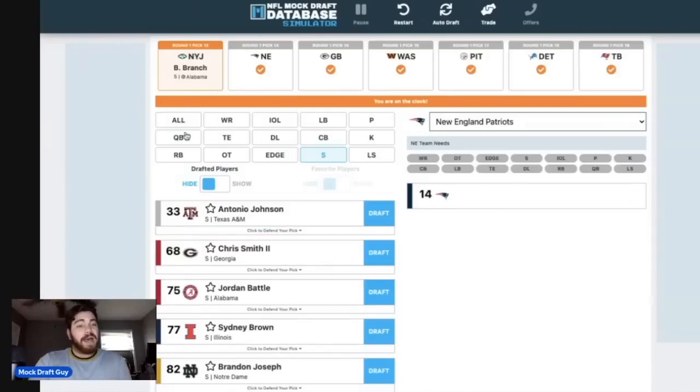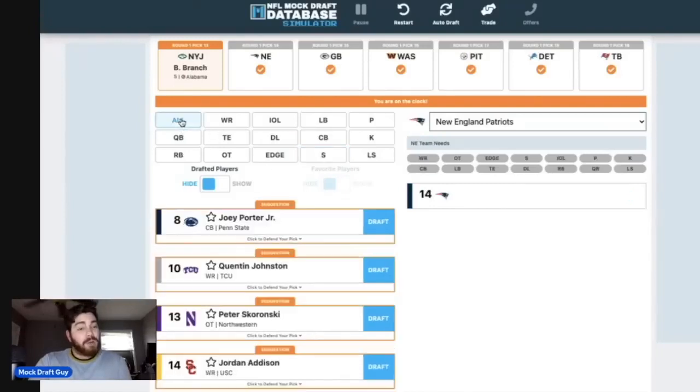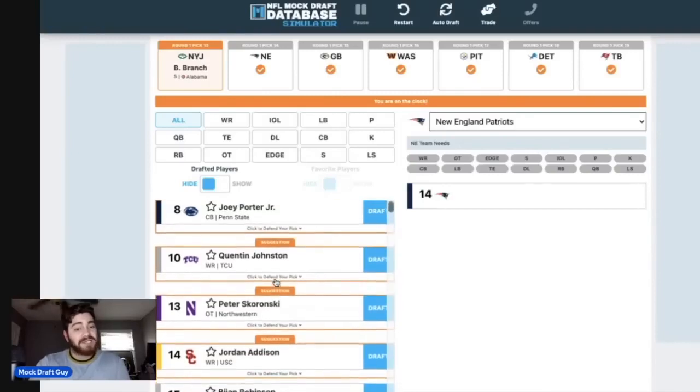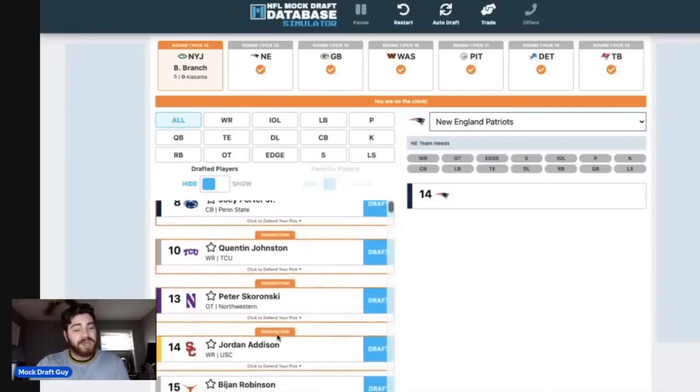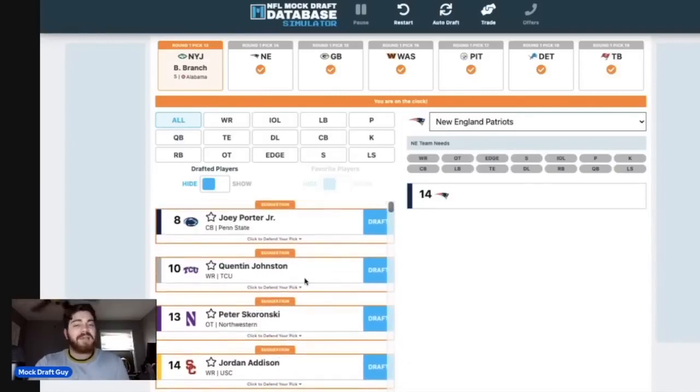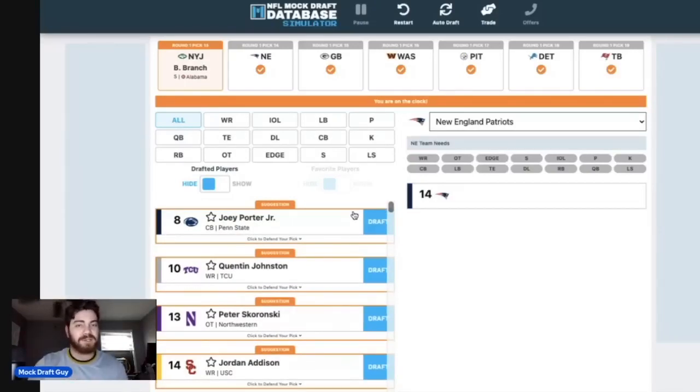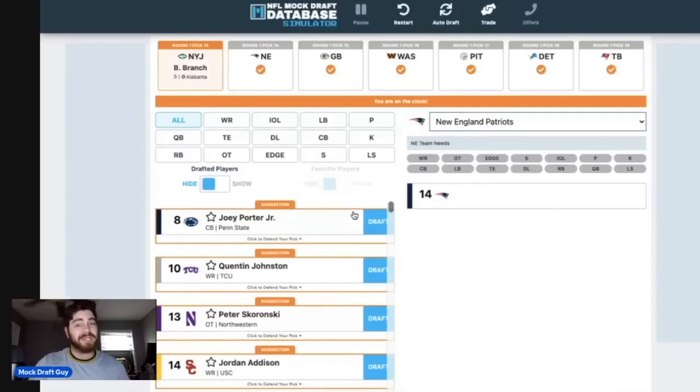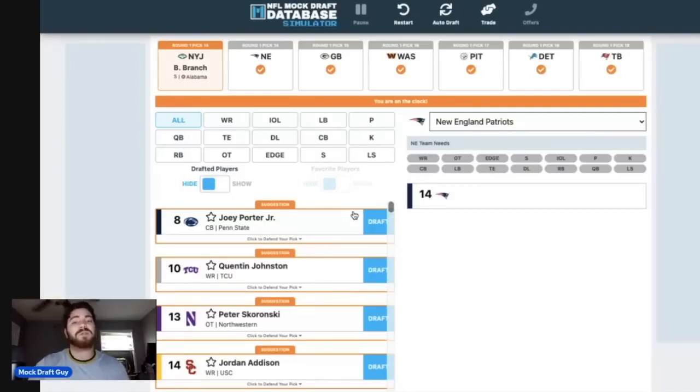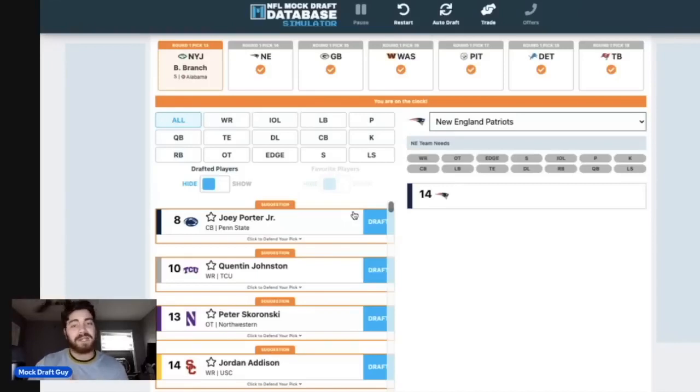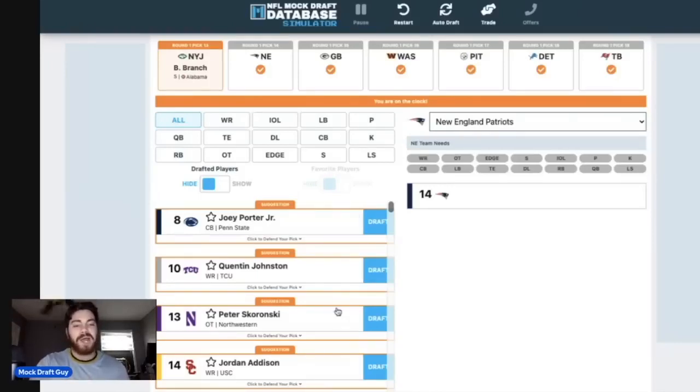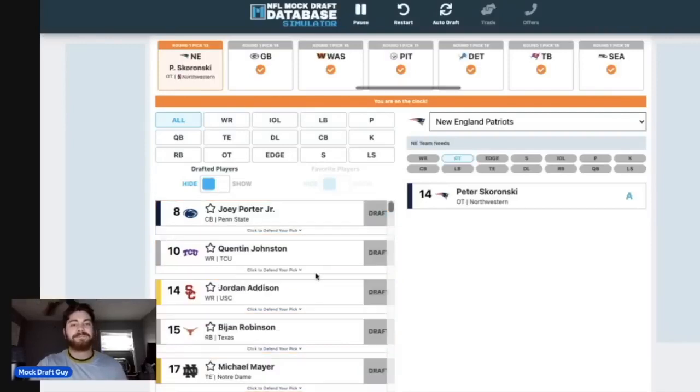At number 14, New England. A lot of ways that they can go here. There's Joey Porter Jr. on the board. There's Quentin Johnson on board. Jordan Addison. I think New England's going to make the quote-unquote unsexy pick, and they're going to take Peter Skoronski if he's here. They really, really need some offensive line help pretty desperately, and Peter Skoronski might be the most polished offensive lineman in the entire class. So I'm not going to overthink it. We're going Skoronski here at number 14.